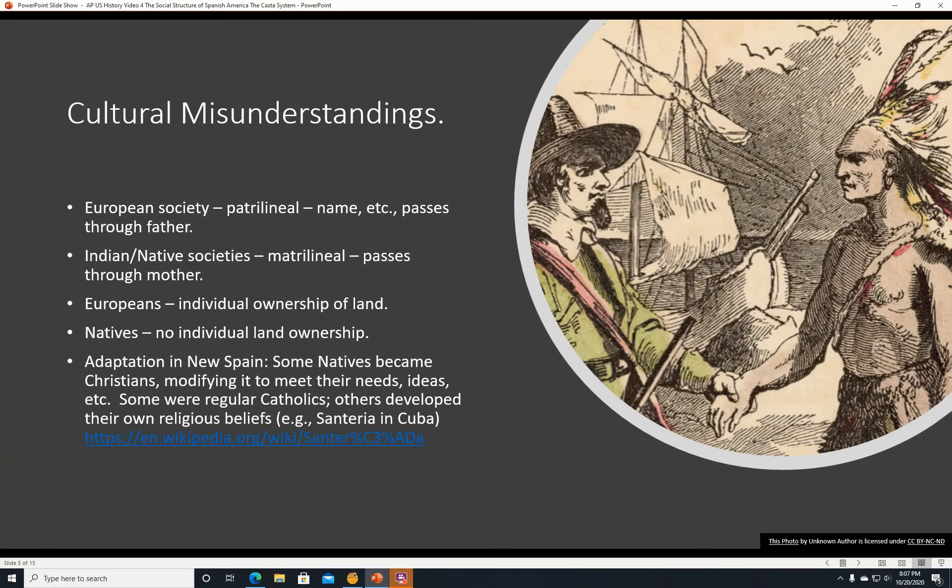Cultural misunderstandings. For example, European society is and was patrilineal — the name passes through the father. So my father's last name was Linnebal, and that's why my last name is Linnebal. Native societies were often matrilineal, so the name and other things pass through the mother. Europeans believed in the individual ownership of land, whereas Natives did not have that idea — land just kind of belonged to a group of people, probably their tribe.